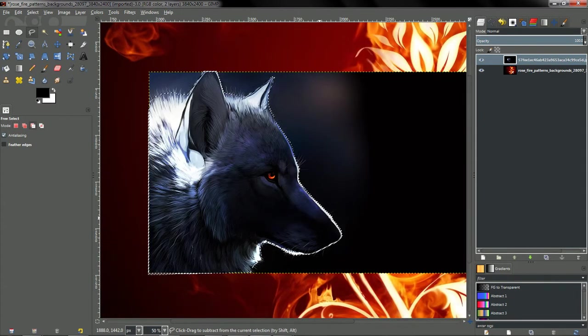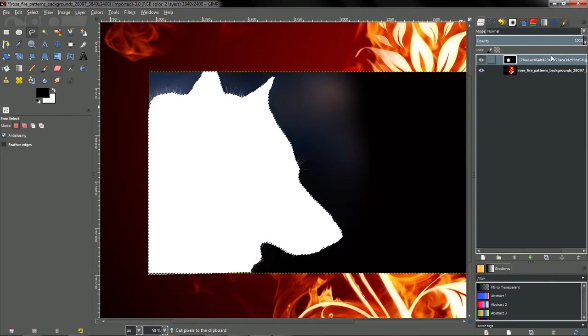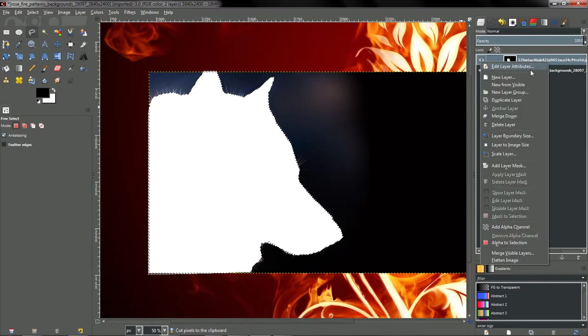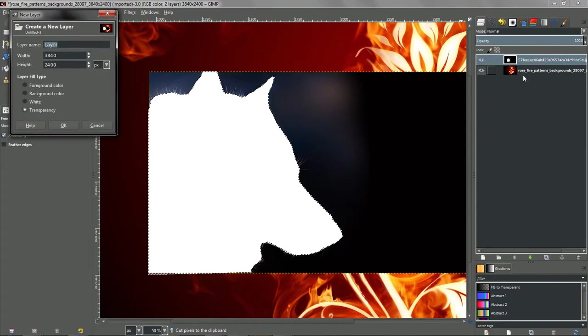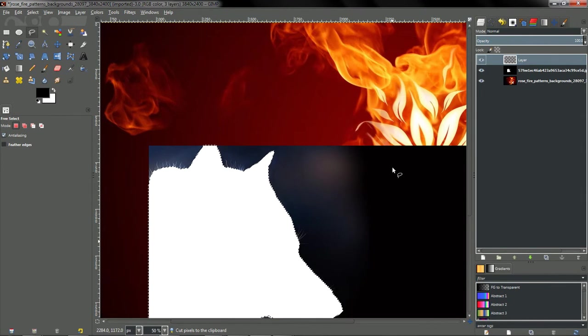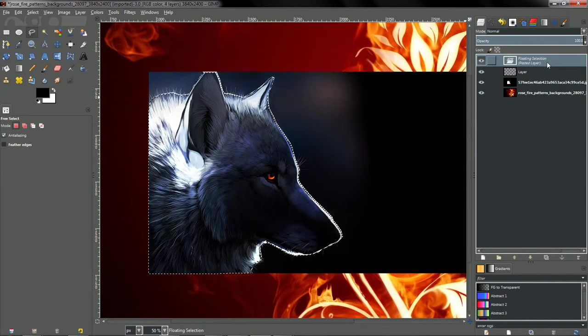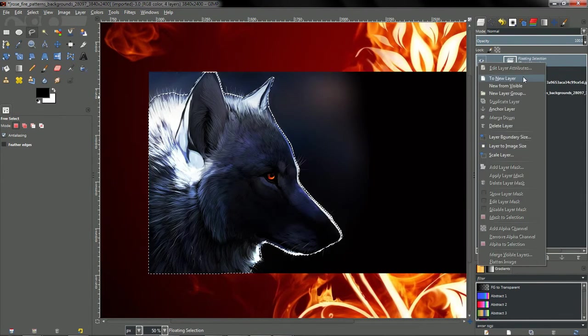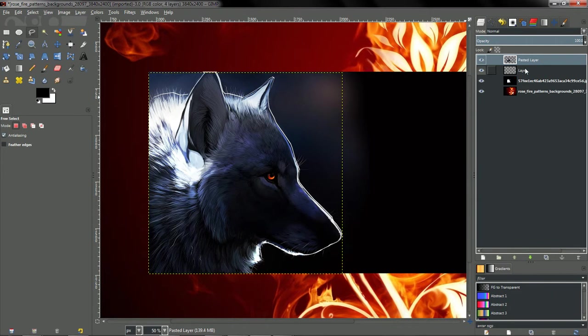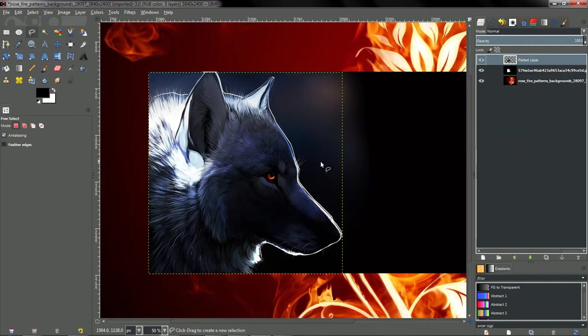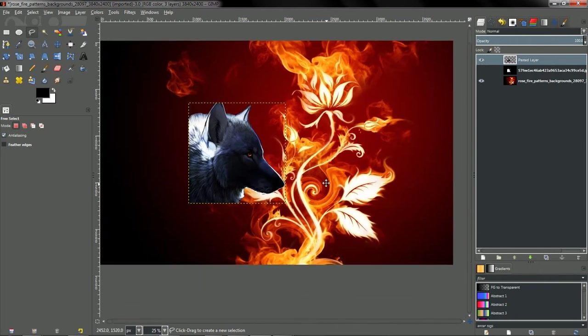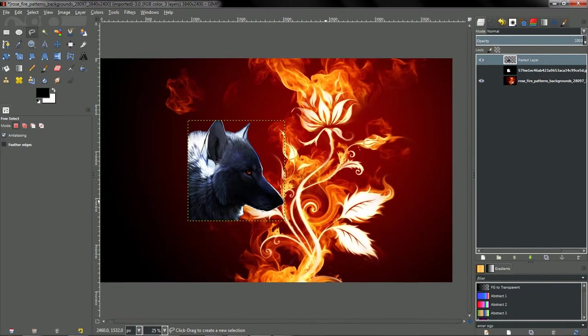what we'll do is just hit Ctrl X, and then we'll do a new layer, just click OK unless you wish to name the layer, Ctrl V, and there you have it. Then what we'll do is, to new layer, delete this one. The only reason I created a new layer was because sometimes it messes up and you're not quite able to paste to a new layer. So basically, there we go. We have the Wolf head.